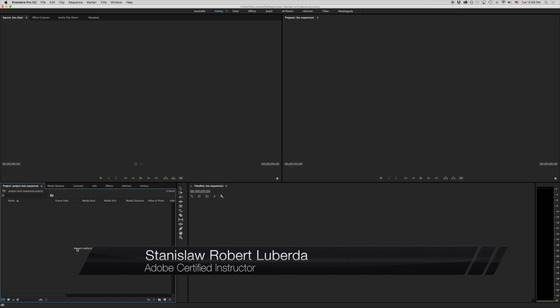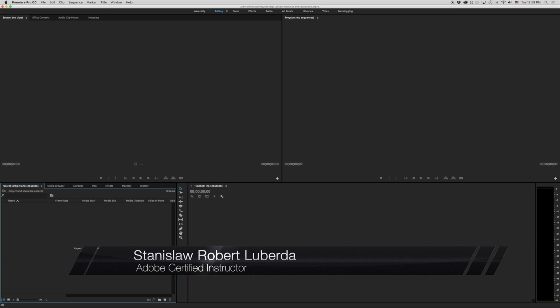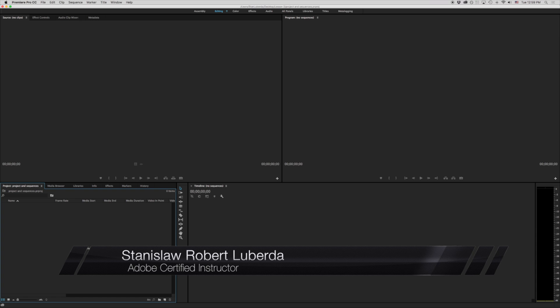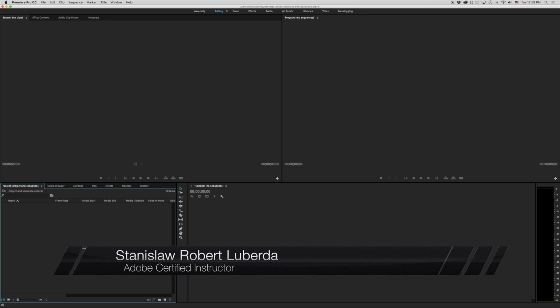This is lesson three of ten and in this lesson we're going to be talking all about setting up sequences in Premiere Pro.